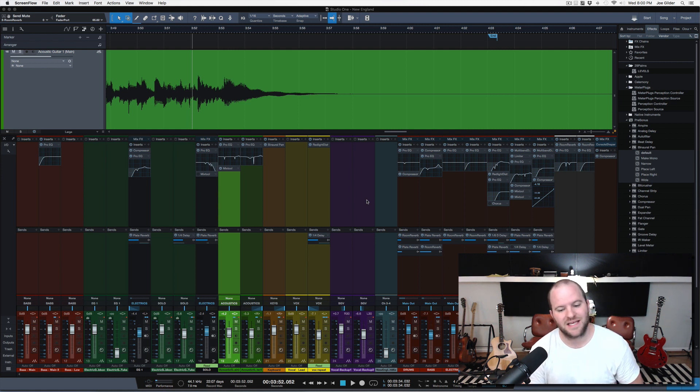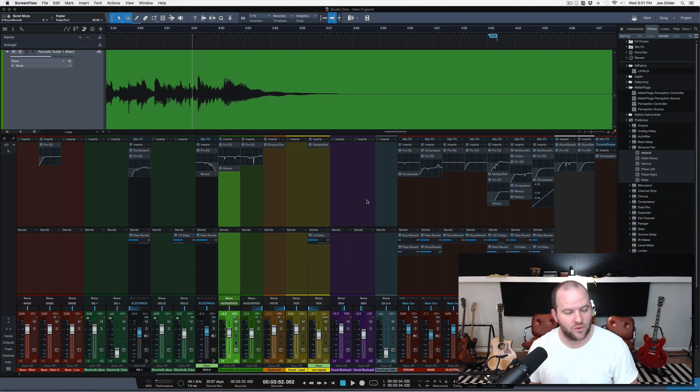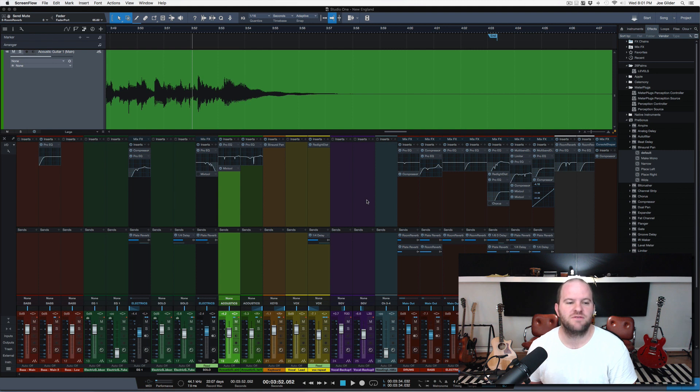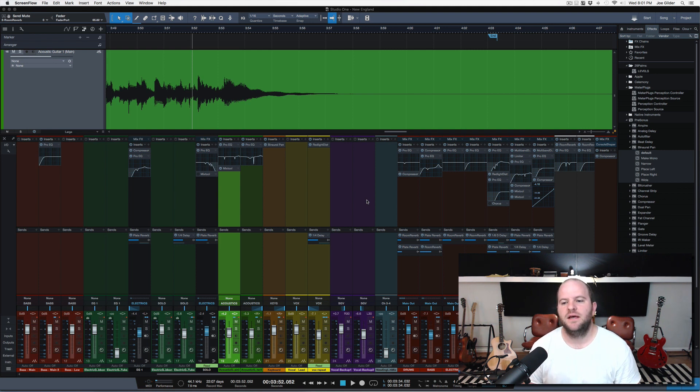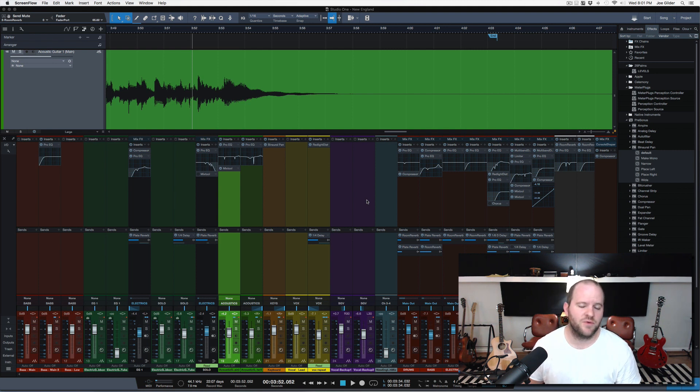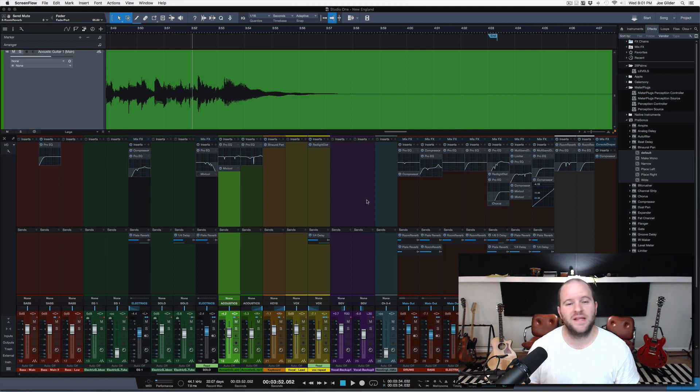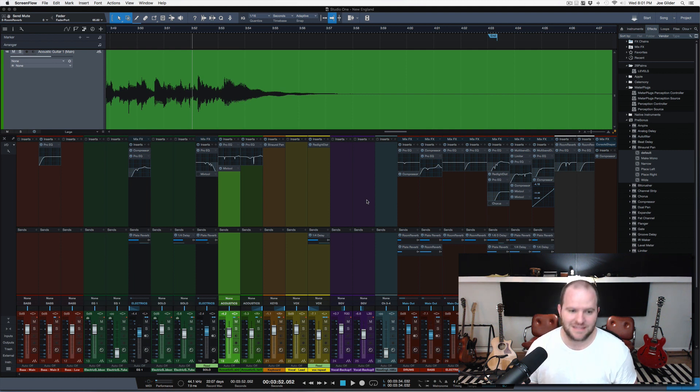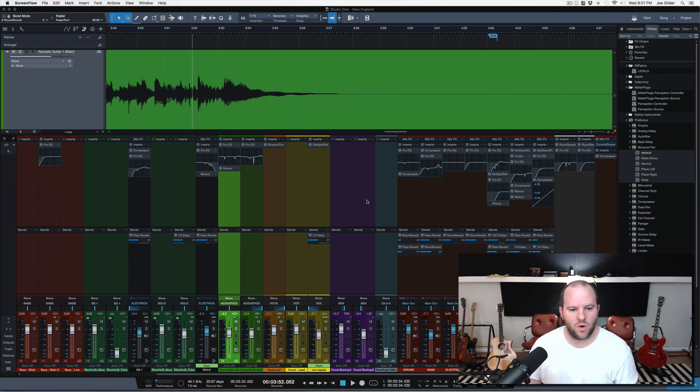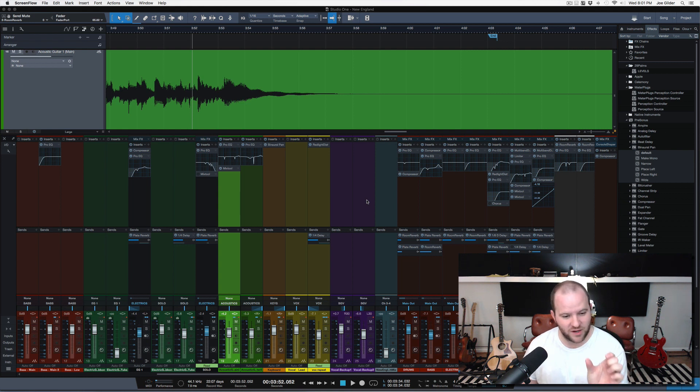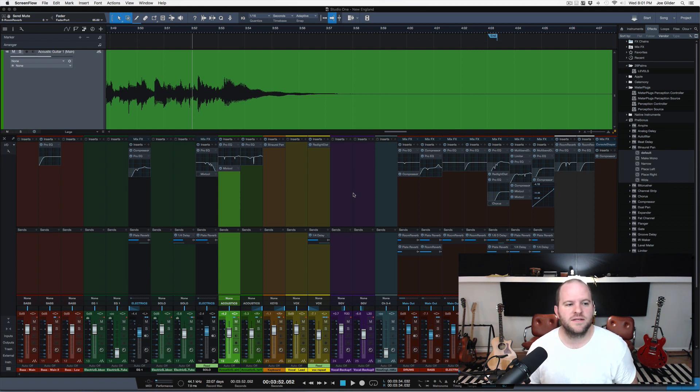So I'm working on a mix for a client. This is the second round of revisions, final subtle tweaks to things. It's a really cool song and I really love it, and they're really happy with the work I'm doing, which is always nice. The one final thing in my email, the final thing they wanted me to do was on the main acoustic guitar.